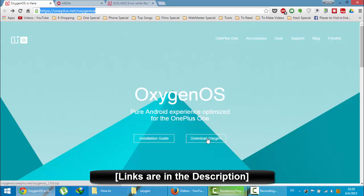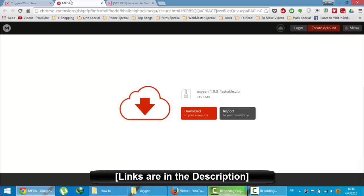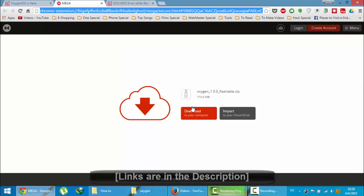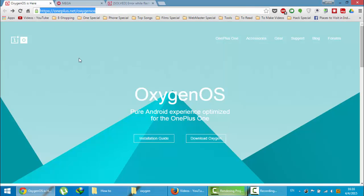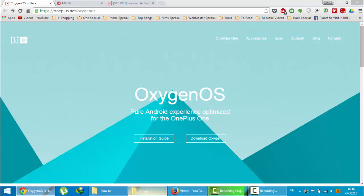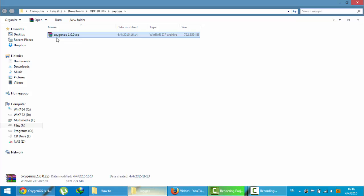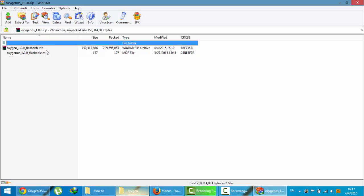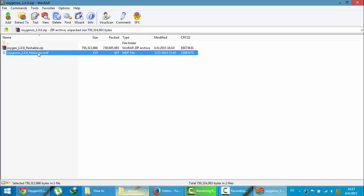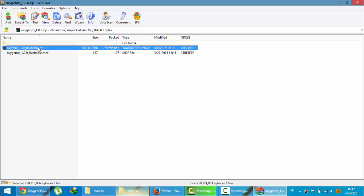Because of the high download rate you may feel slow, so I'm also giving a mega link mirror for you to download. Here you can see I already downloaded that Oxygen OS file. You can see the file name is Oxygen OS 1.0.0. If you open that zip file you can find two files, one is the flashable.zip and the other MD5 file.